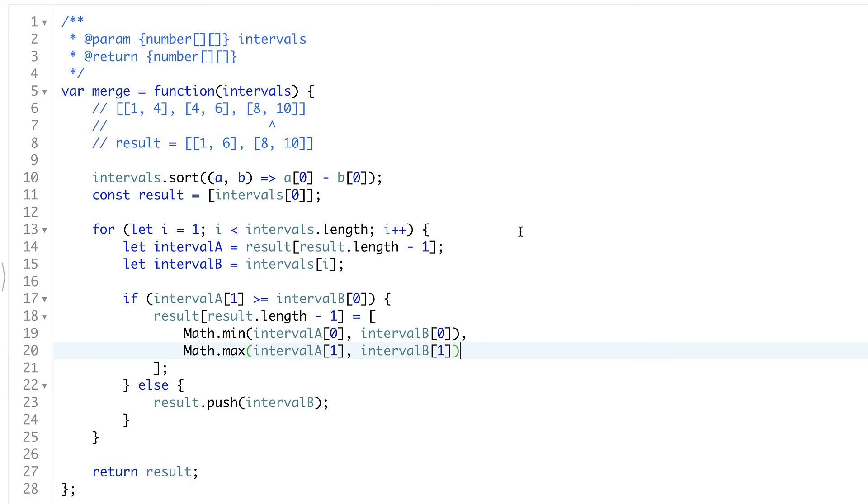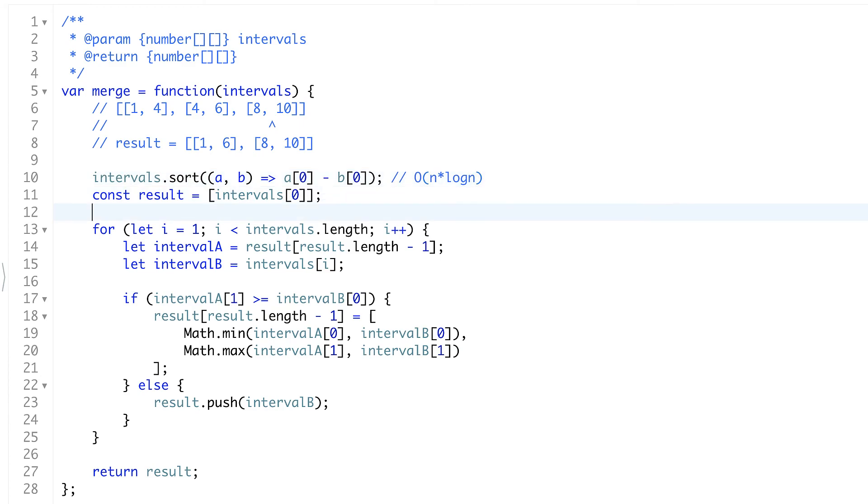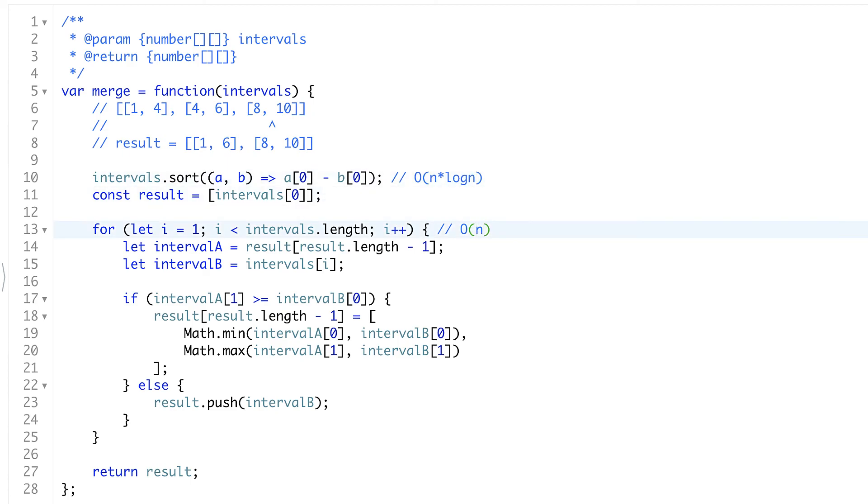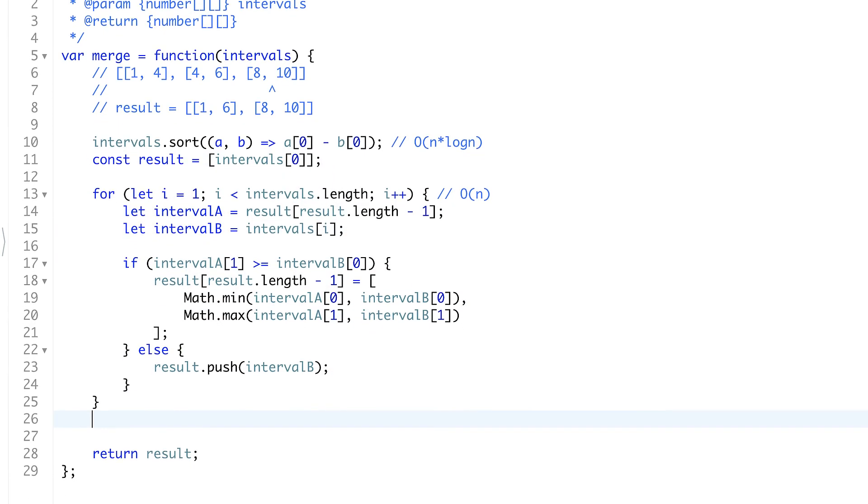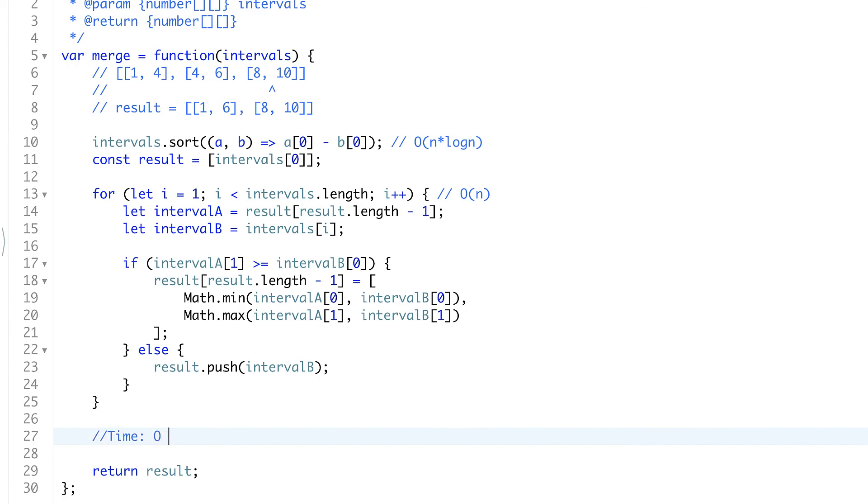Now let's understand the complexity. First of all sort will require at least big O of n log n. Unfortunately we can't lower that. And the iteration through the array will be big O of n which is smaller than n log n. It's faster. It requires less operations. So the ending estimation for time will be n log n. So time will be big O of n log n.